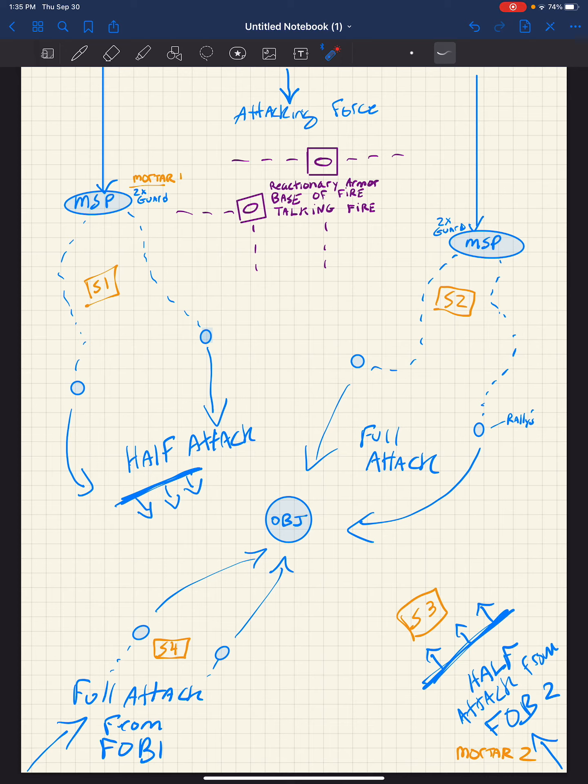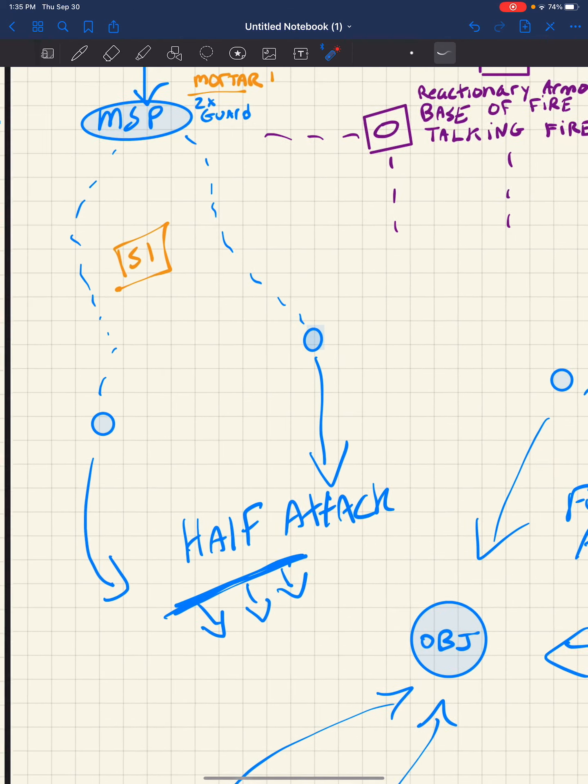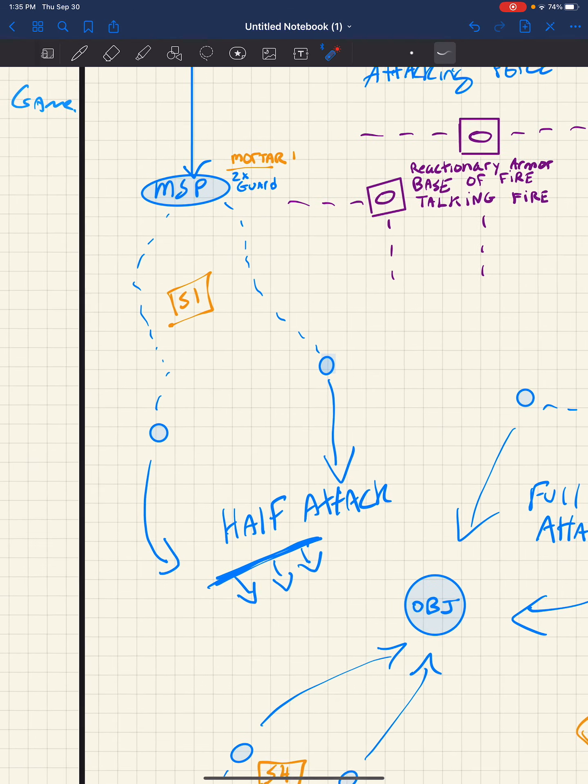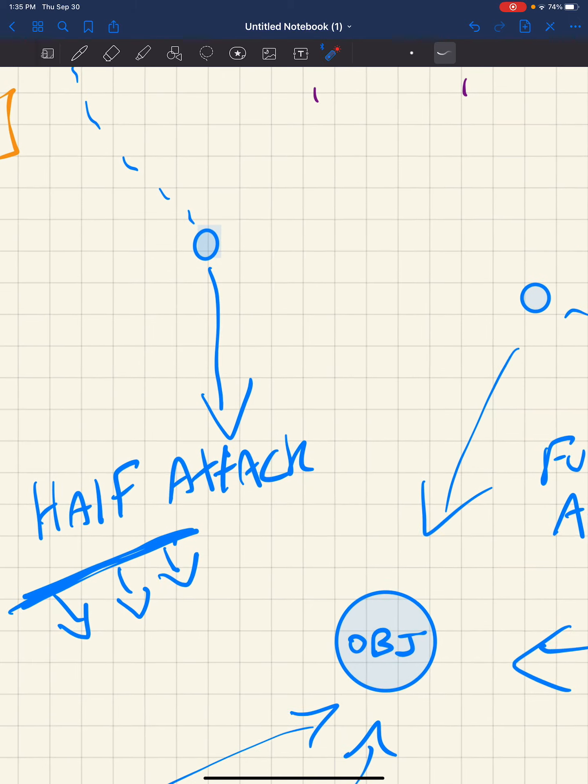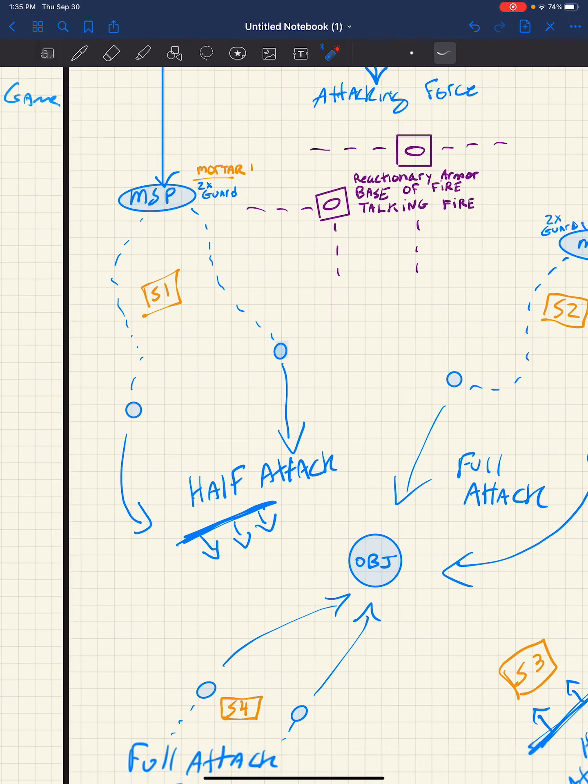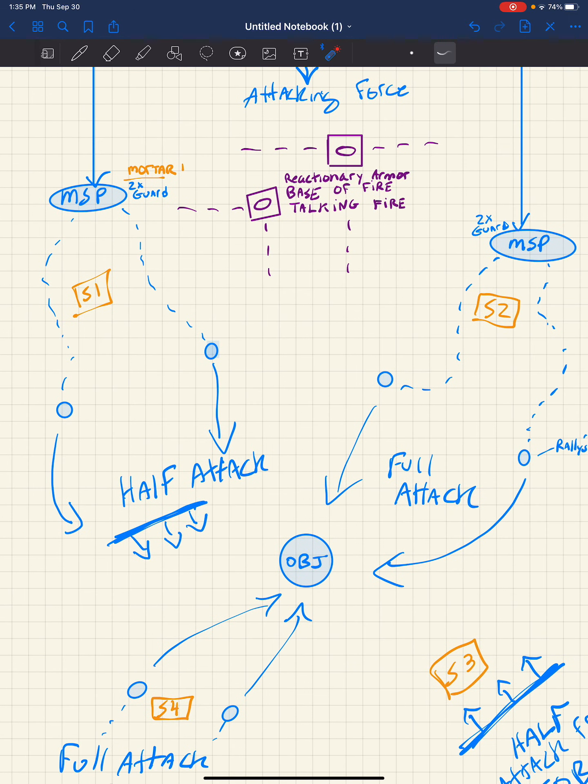And the infantry squads one and two, or both, come off on the left side here, for instance, on the half attack. One half attack, I mean from this MSP. One, I mean they are to draw the enemy off the objective. In other words, put a lot more fire down, don't be as intrusive to the objective as the other full attack squad.